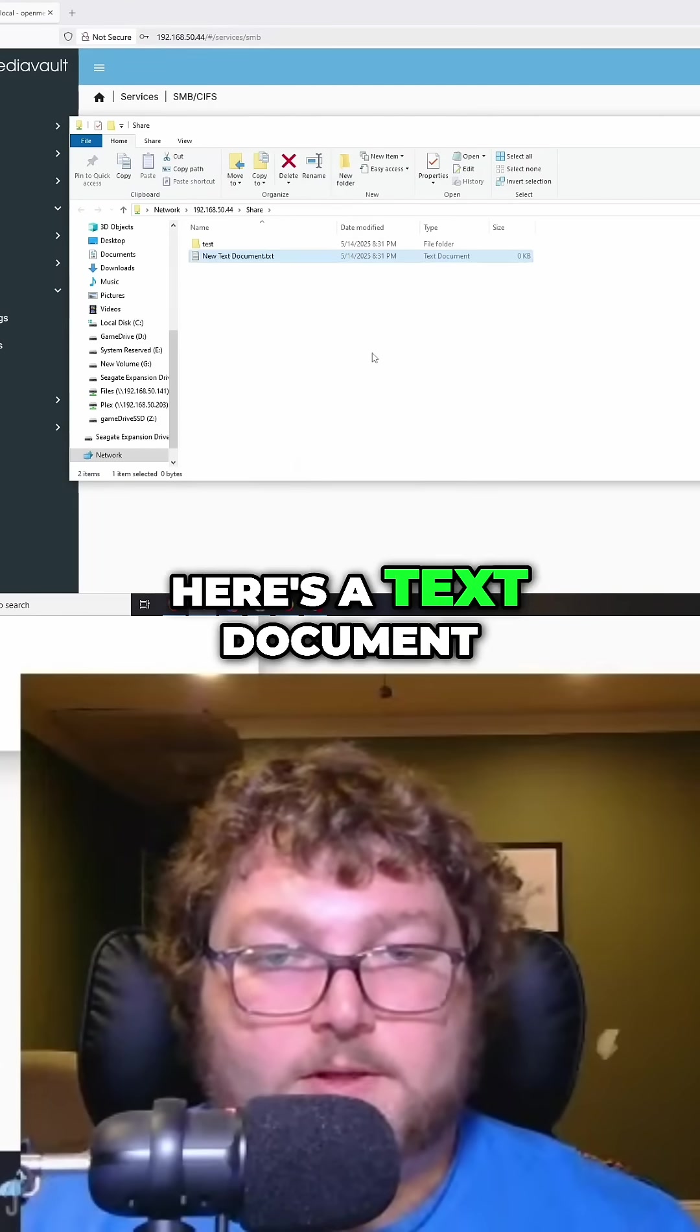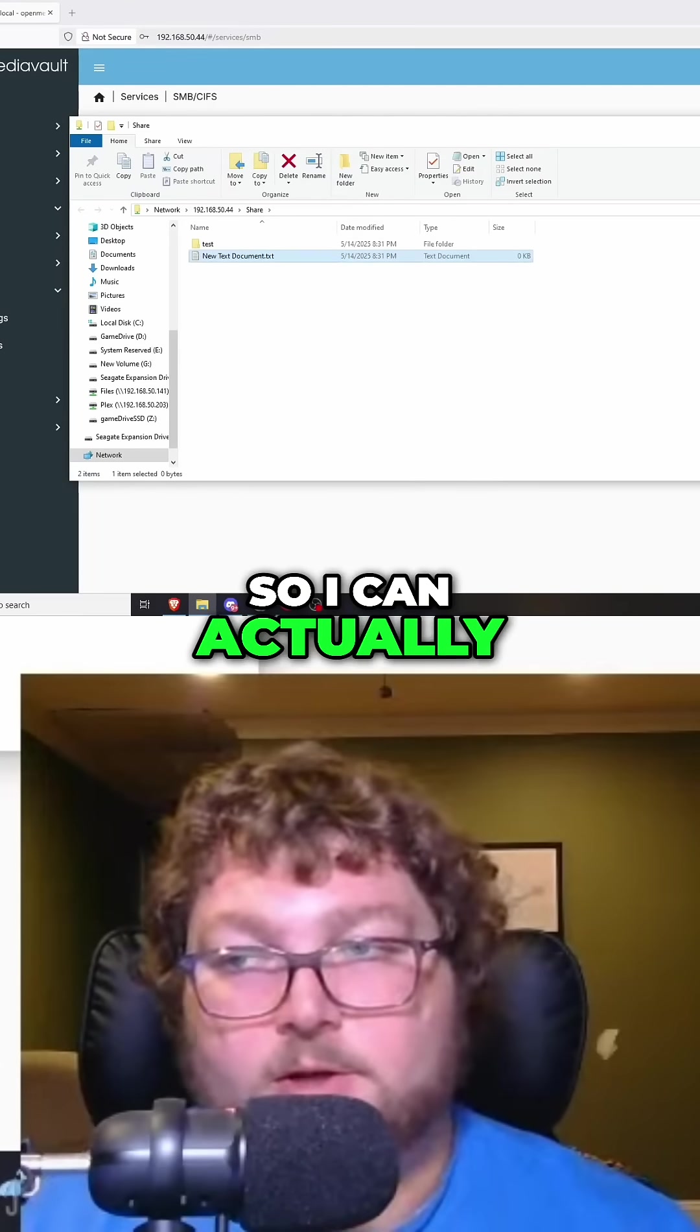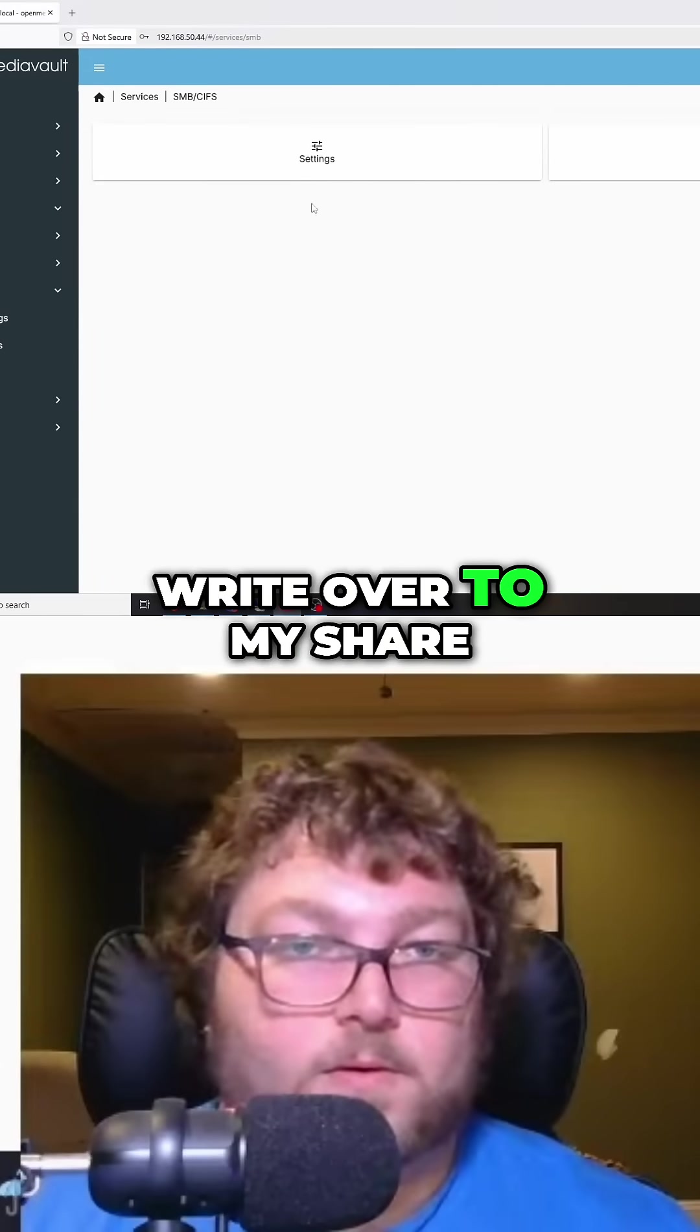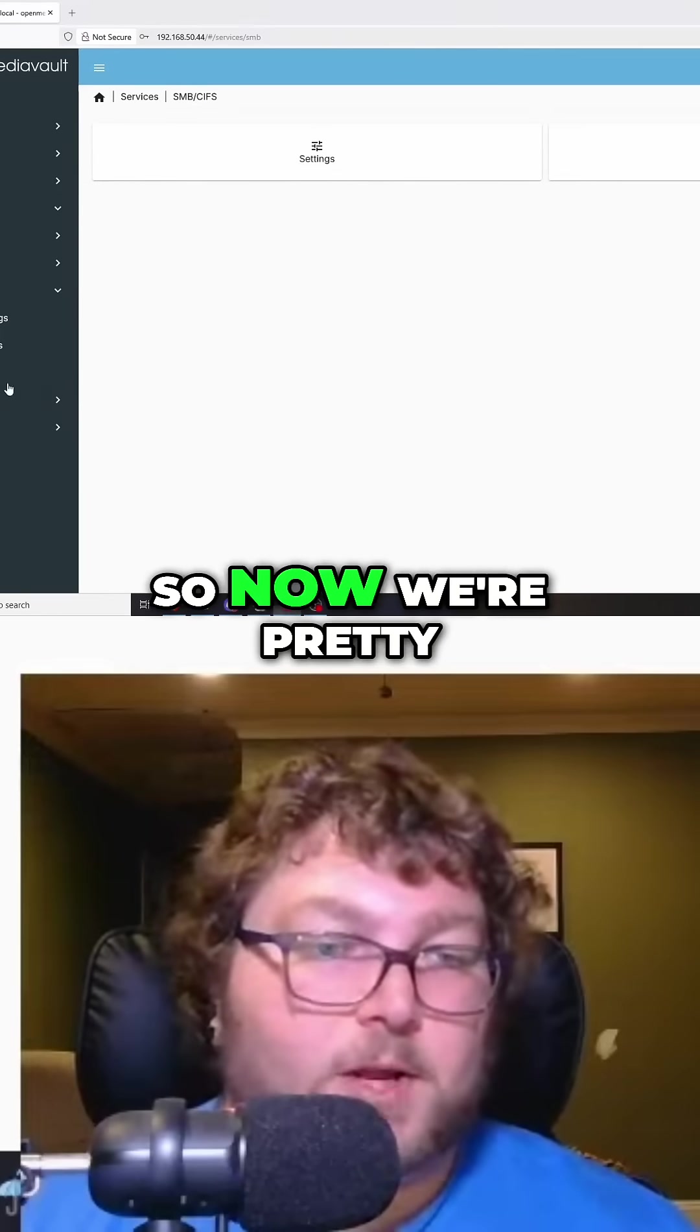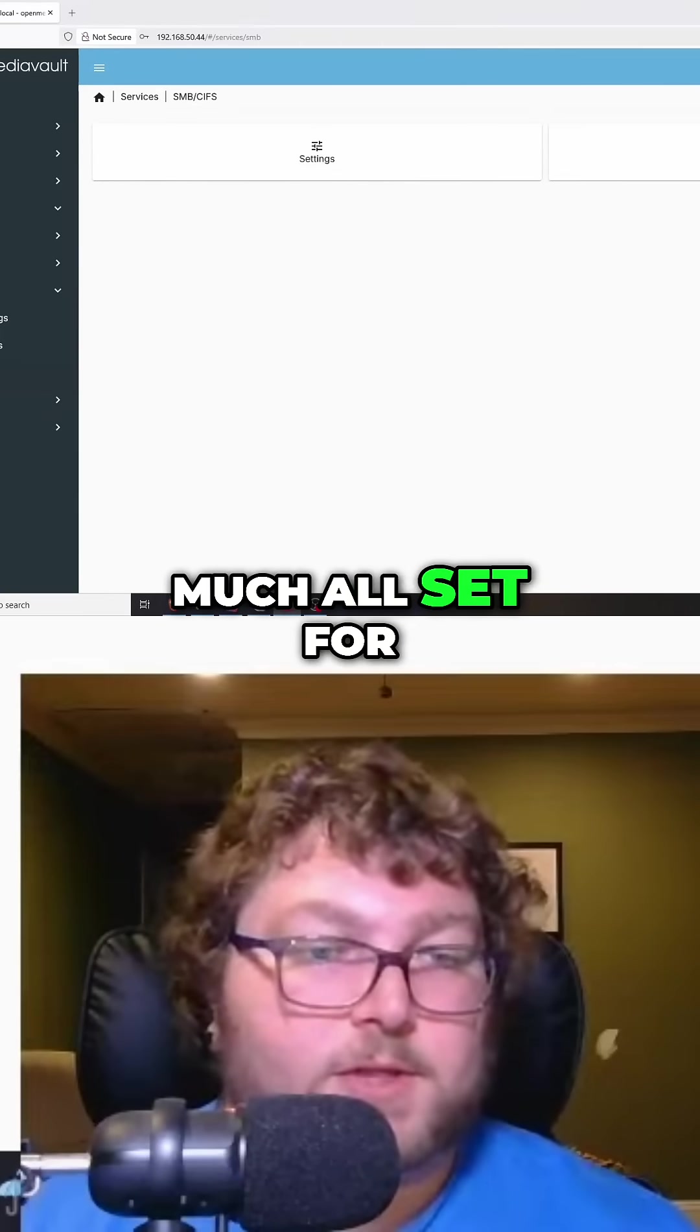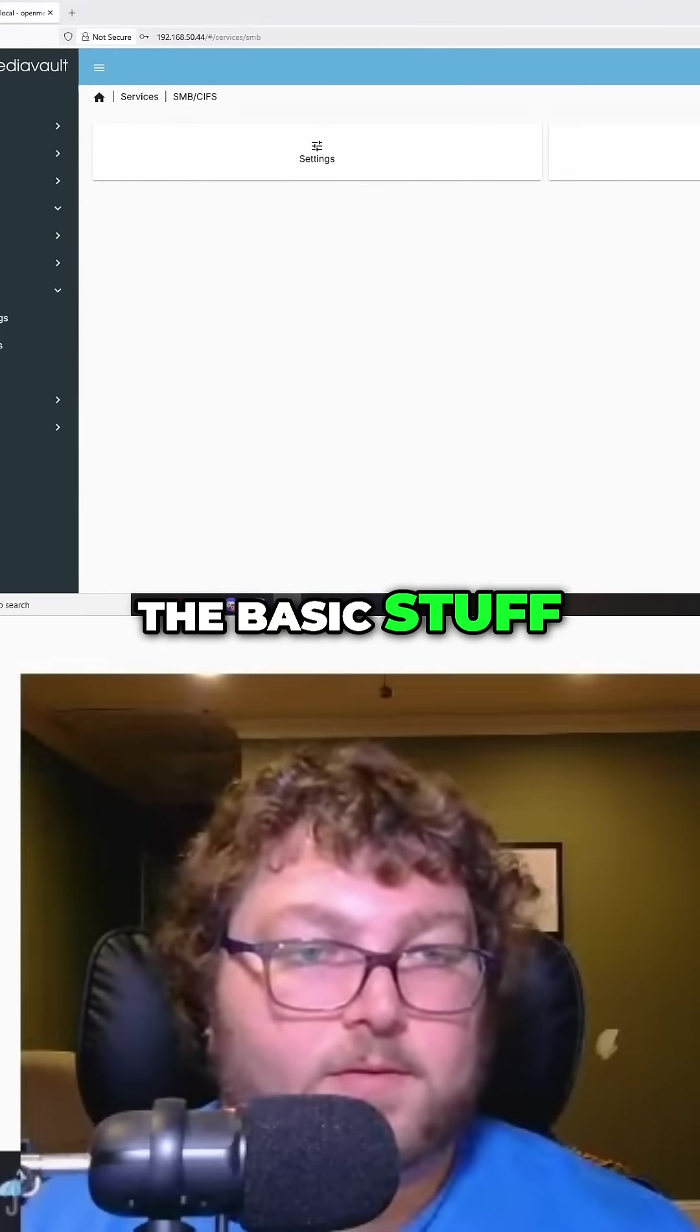Here's a text document, so I can actually write over to my share. So now we're pretty much all set for the basic stuff.